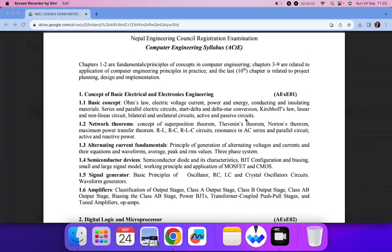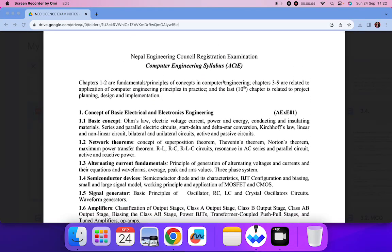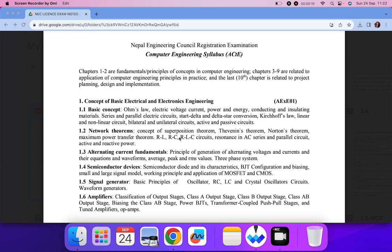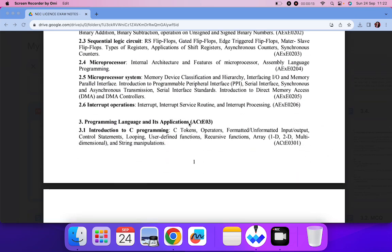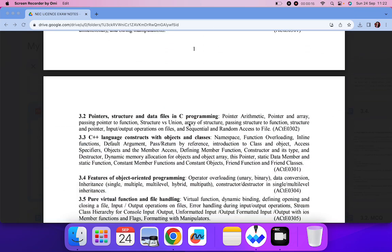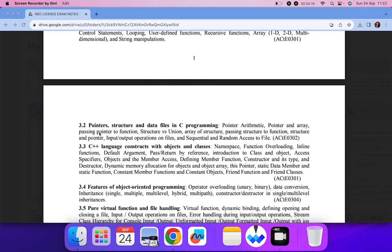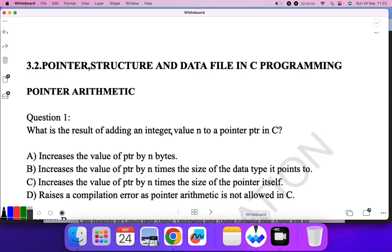Good morning everyone. In upcoming videos I'll be solving MCQ questions for Nepal Engineering Council Relations Examination, specifically for the computer engineering syllabus. In the last playlist I solved section 3.1, and in upcoming videos I'll be solving 3.2 and so on. Without further delay, let's go to the topic: Pointer, Structure, Data File, and C Programming. This is a very important topic.